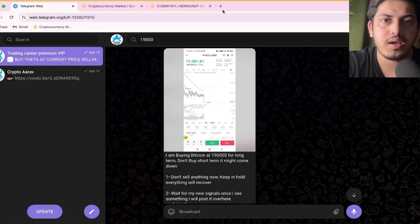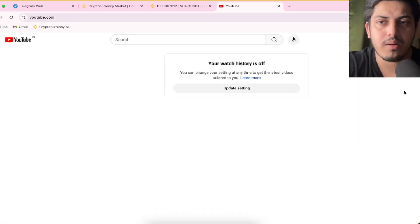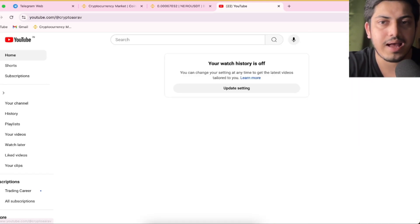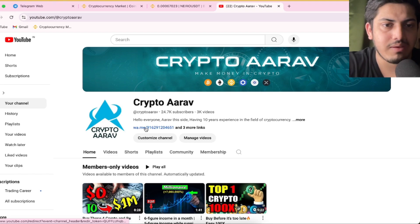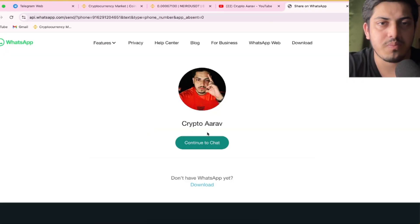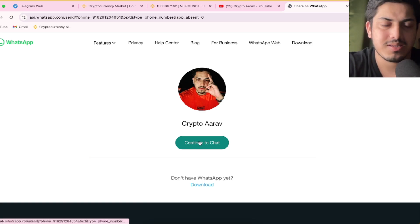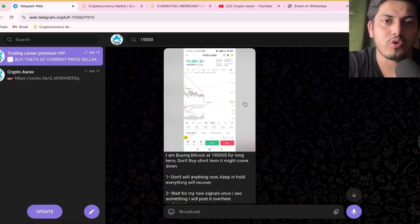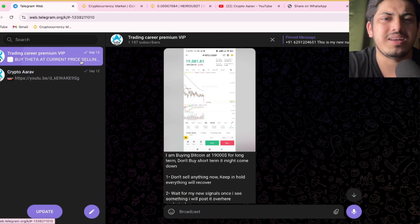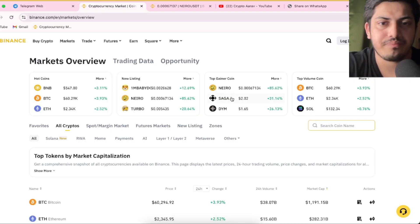Do one thing, come to my profile, CryptoAro. Tap on the first link that I have given over here. Tap on that and you will be on my WhatsApp. Say hi to me on WhatsApp, I'll be adding you. Daily signals, daily profit. Daily you can make money in my VIP.